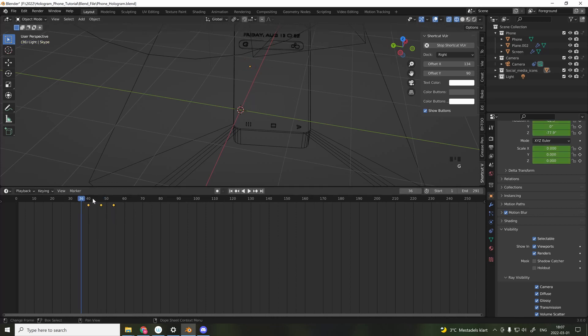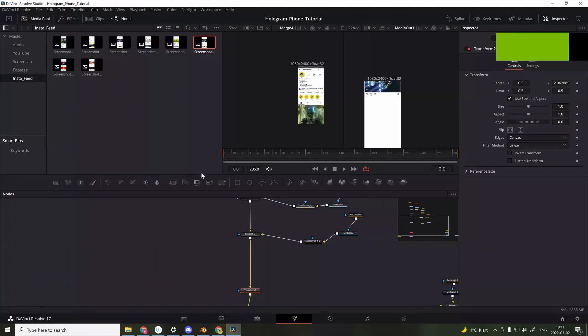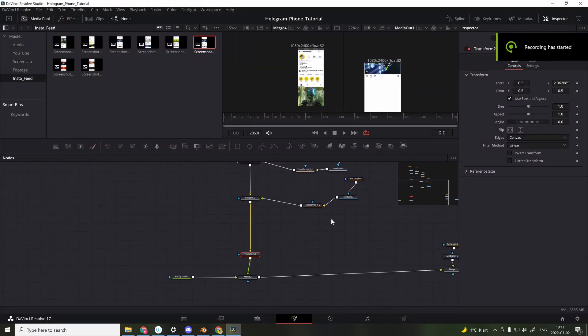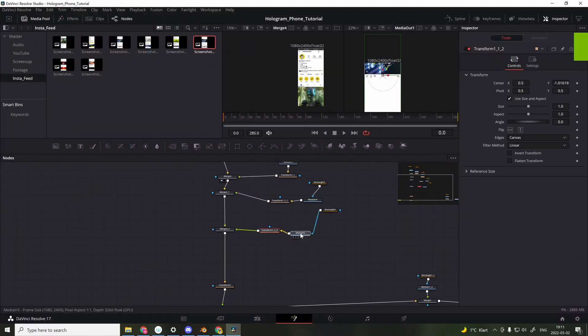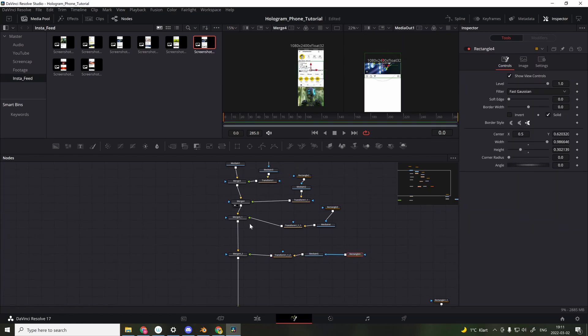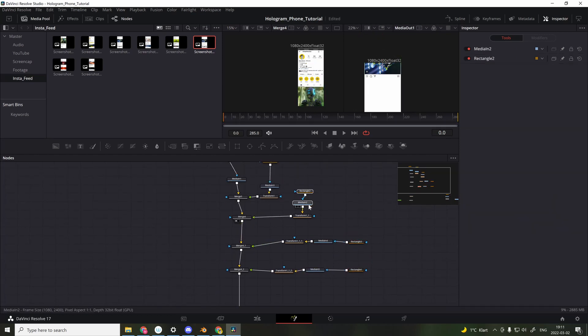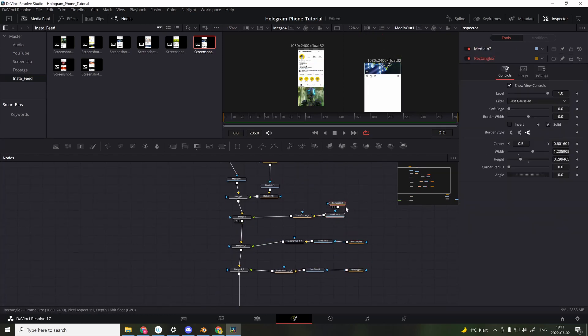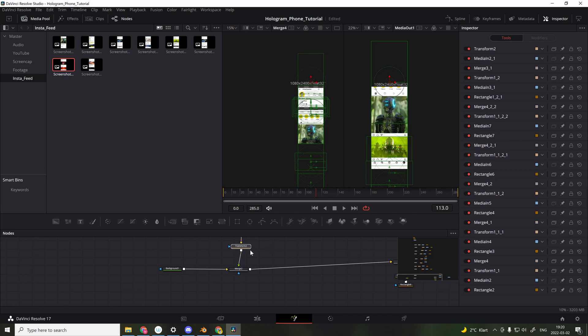The Instagram feed that appears after I press the icon was made in DaVinci Resolve. And to achieve this effect, I just took simple screenshots from my feed, and then imported them and turned them into a continuous feed in the Fusion tab.